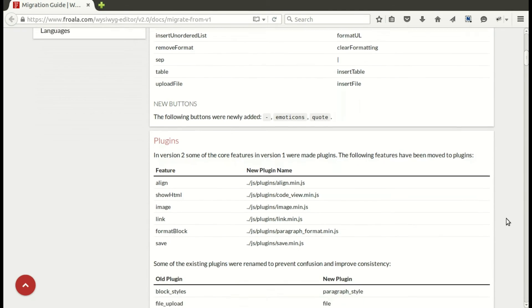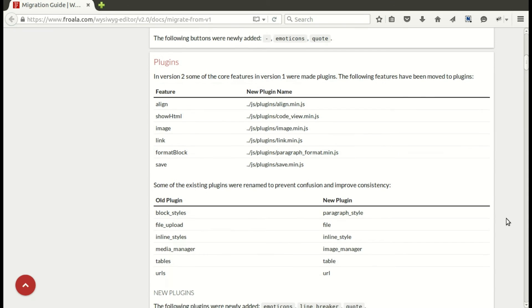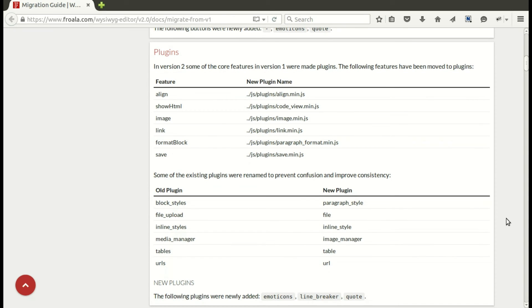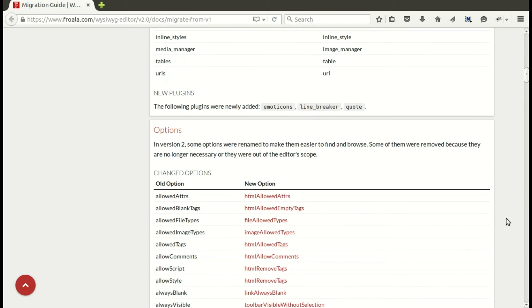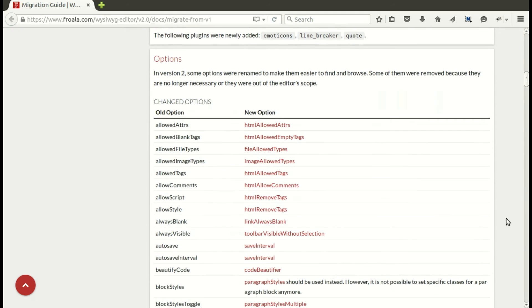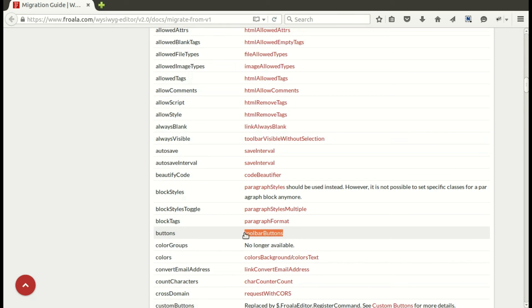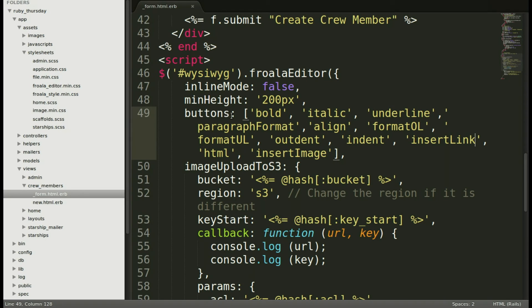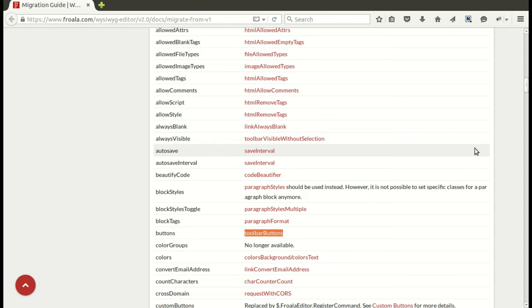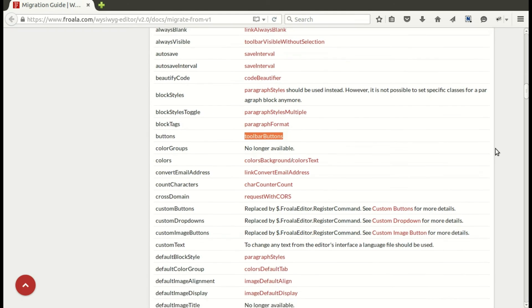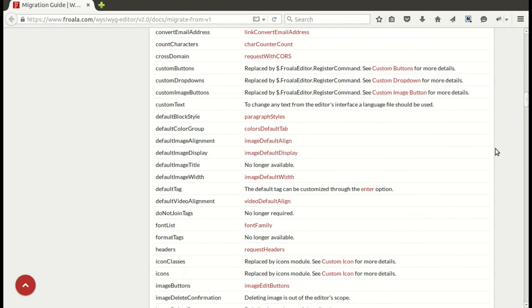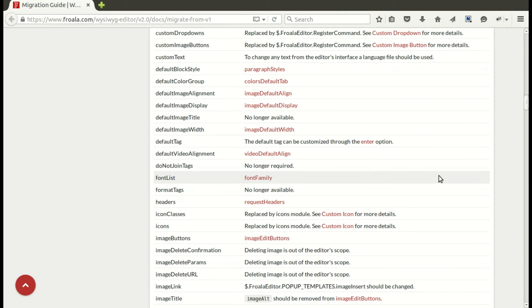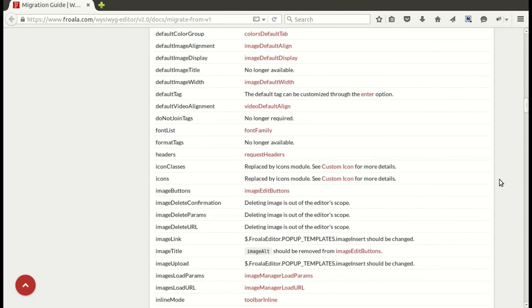They've made a couple of things plugins that used to be core features, so especially the image and link plugins you'll want to pay attention to. And now we'll move on down to options, and they're in alphabetical order. Moving on down. Buttons. Buttons has changed. Now it's called toolbar buttons. We'll copy that. Put it in there. Just to be more specific. Now let's scroll on down. Pretty much a lot of things have changed. So if you have a lot of different specifications and configurations, you'll want to look at this list pretty carefully.